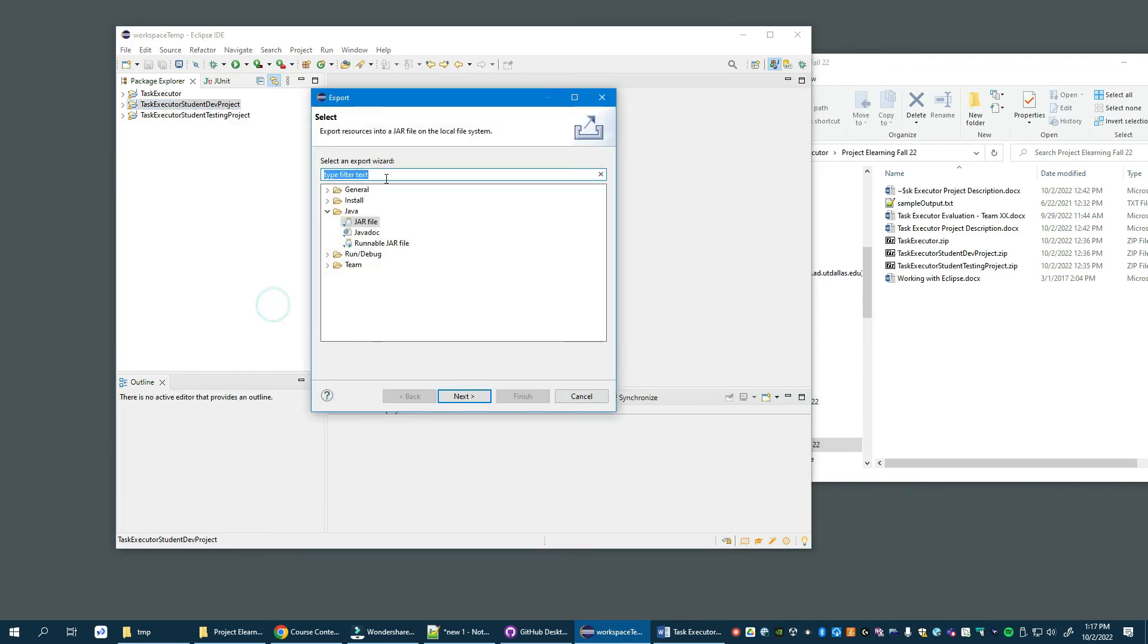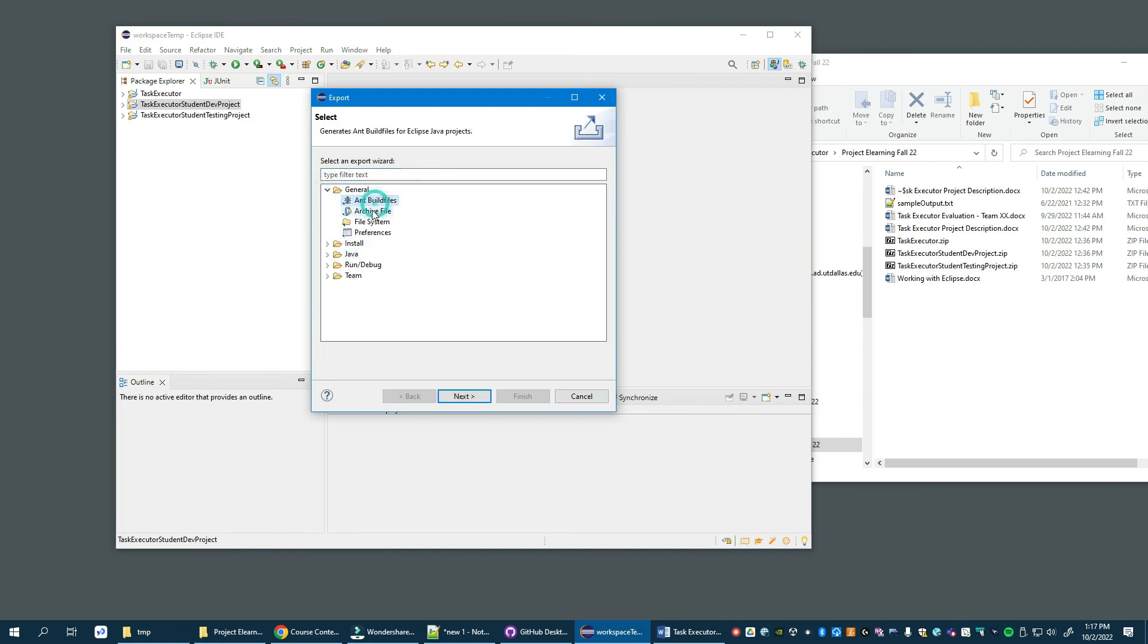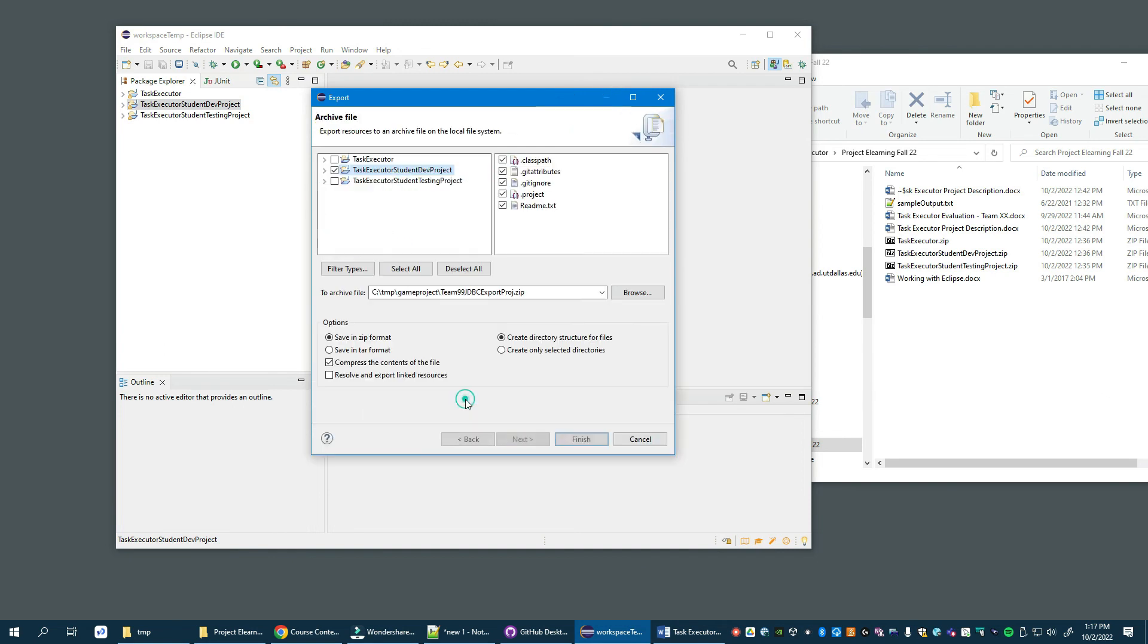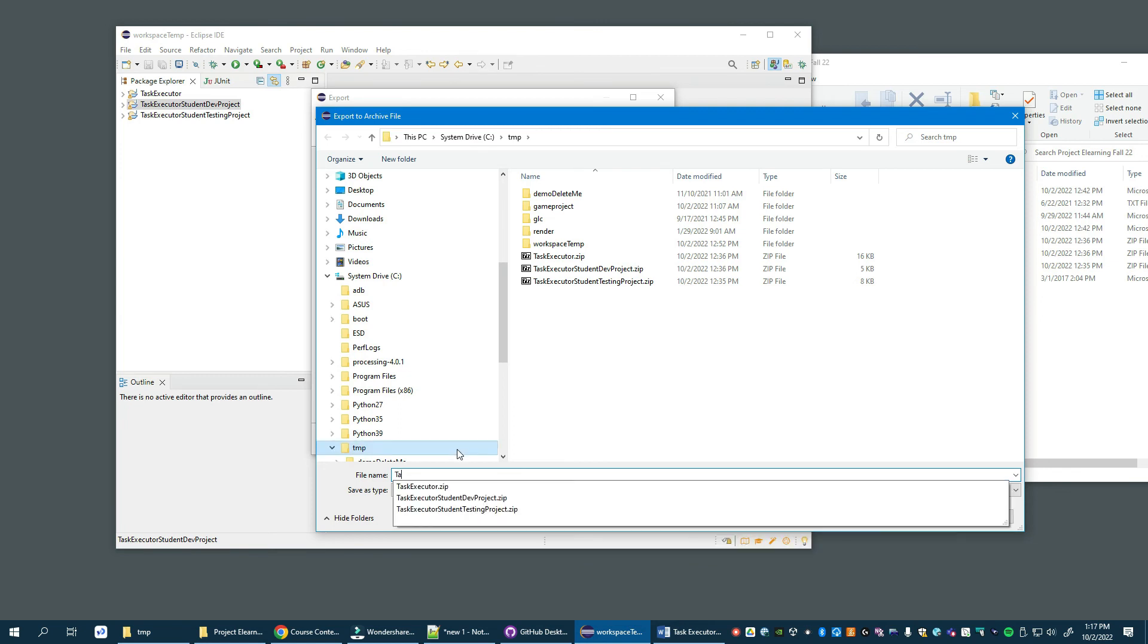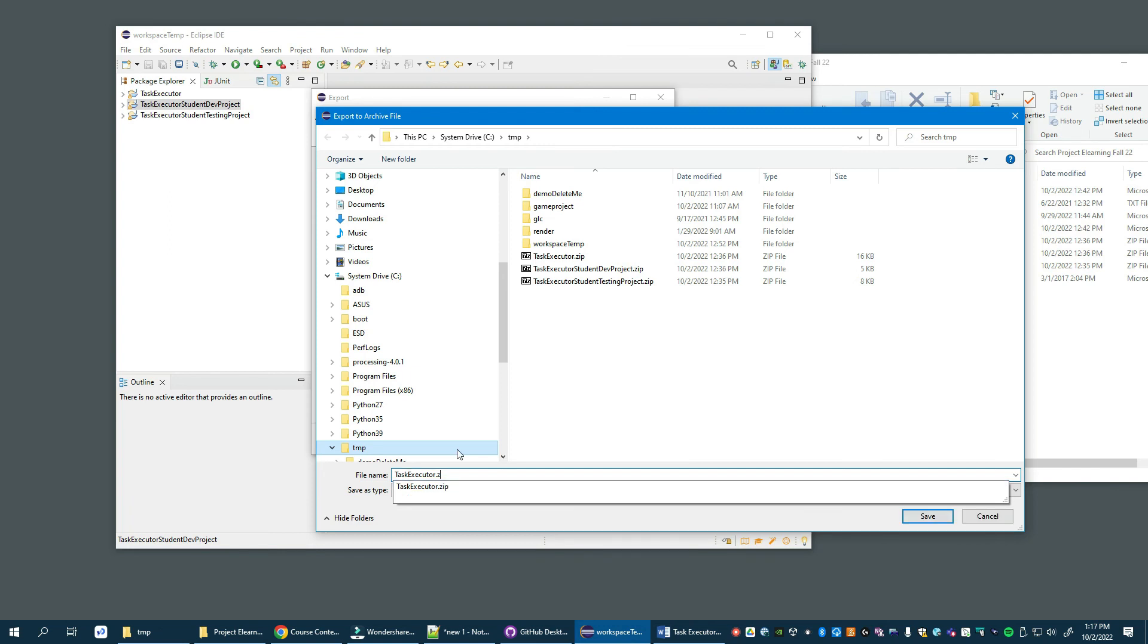Then back to General, Archive file, next. Then select the folder you wish to drop it into. We'll put it in my same one and we'll call this task executor. We could just give it the name student dev project, well no that wouldn't work. Student executor student dev, team, you know, your team number 99. And save.